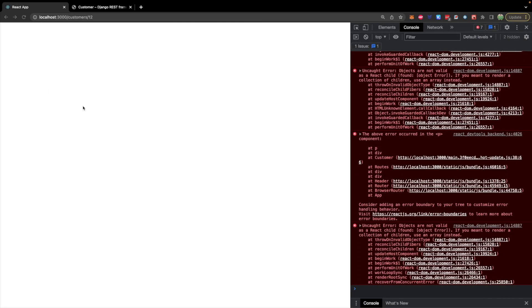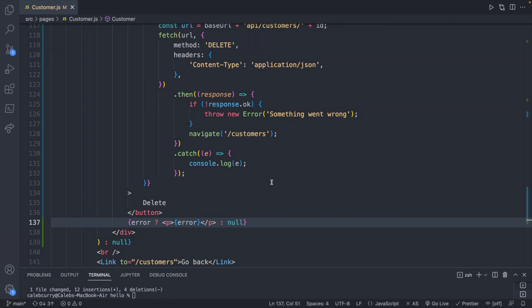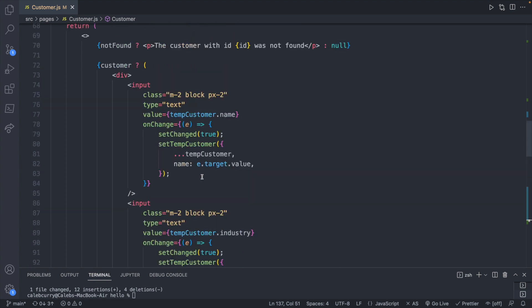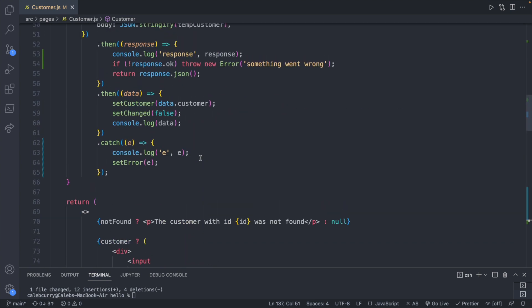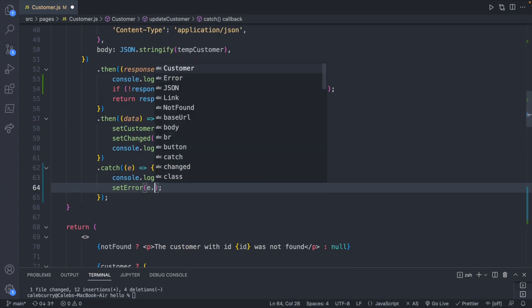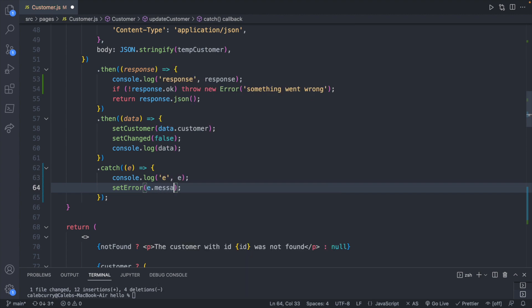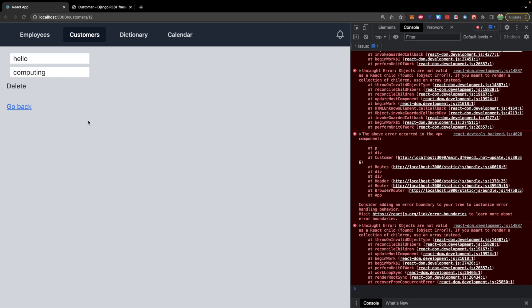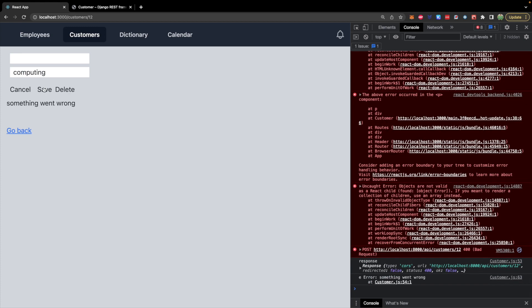So let's take a look. We're getting some issues - yep, objects are not valid as a React child. So the error is not a string. The way we get the message from the error I think is e.message, and that should get the string error. So now let's go ahead and try deleting this value, hitting save, and it says something went wrong. That's awesome.